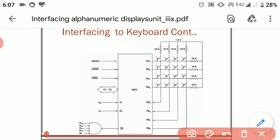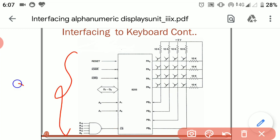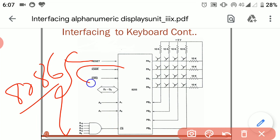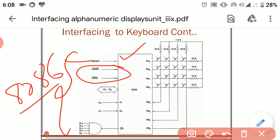Moving on towards the 8086 interface: first of all, there is a reset pin coming from the 8086 processor connecting with the reset pin of 8255. There are two pins called read and write coming from the 8086 processor that are connected with the IO read and IO write pins of 8255.